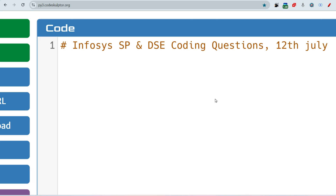Hello, my dear family members. I hope all of you are preparing well for your upcoming Infosys process. This time they are hiring more people, so please don't lose this opportunity. Let me share the coding questions which were asked on 12th July — these can be repeated for you as well. If you have not subscribed to this channel, please do subscribe and share this content with your friends.